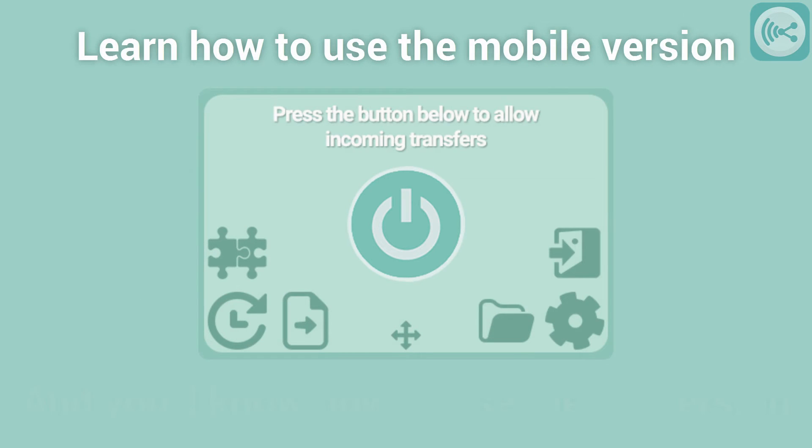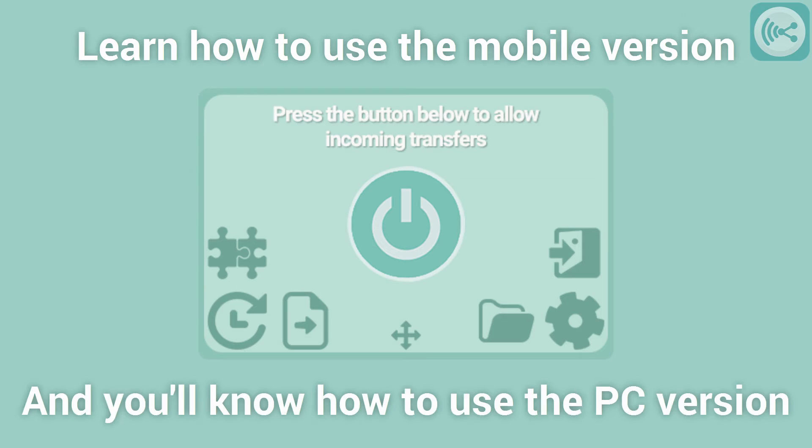The computer version of SmartShare V2 is identical to the mobile version. The only difference is that you have an integration menu which will be demonstrated later in this video.